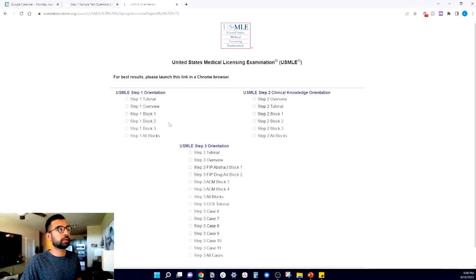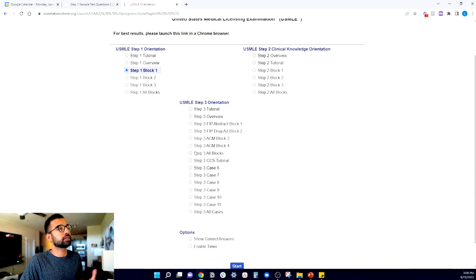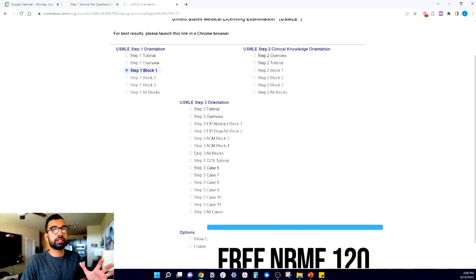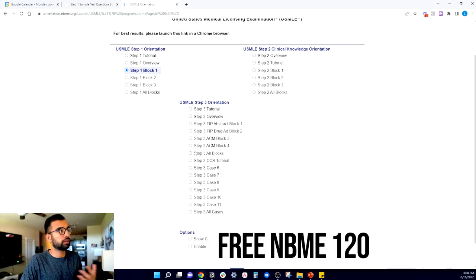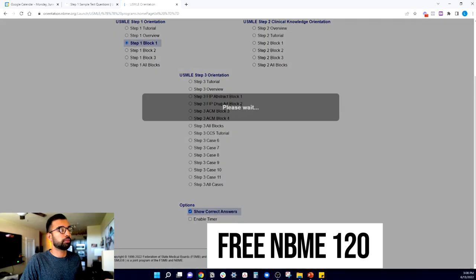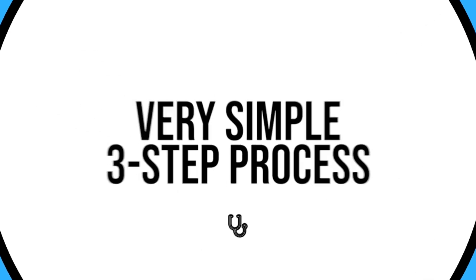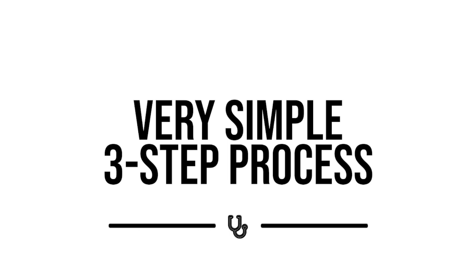To illustrate the three-step process, I'm going to do a sample block of Step 1 questions. This is the free NBME 120 — if you just Google it, you can come up with 120 questions that the NBMEs will give you for free if you just want to test yourself towards the end. Here is a very simple three-step process to get through any Step 1 question.